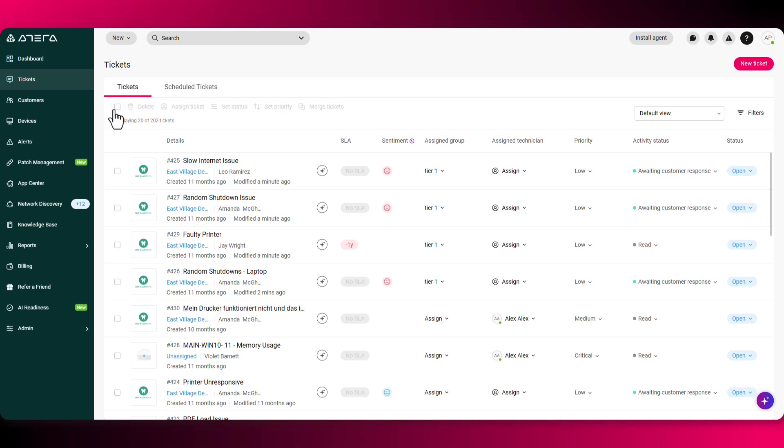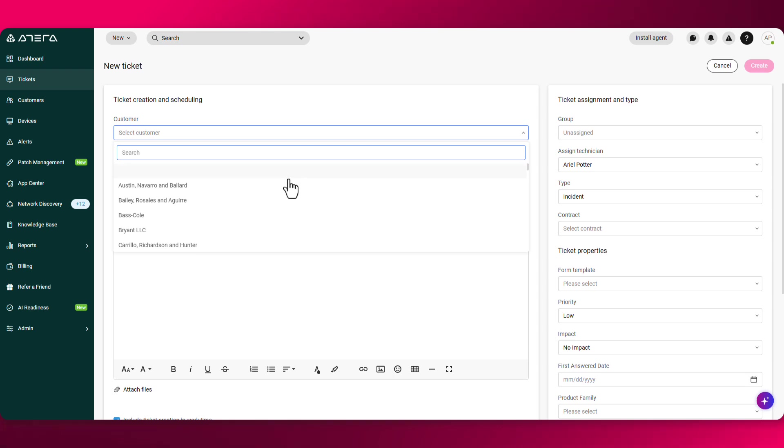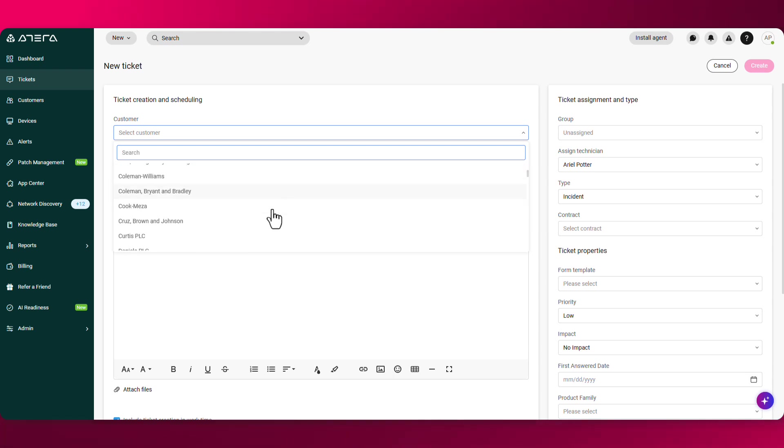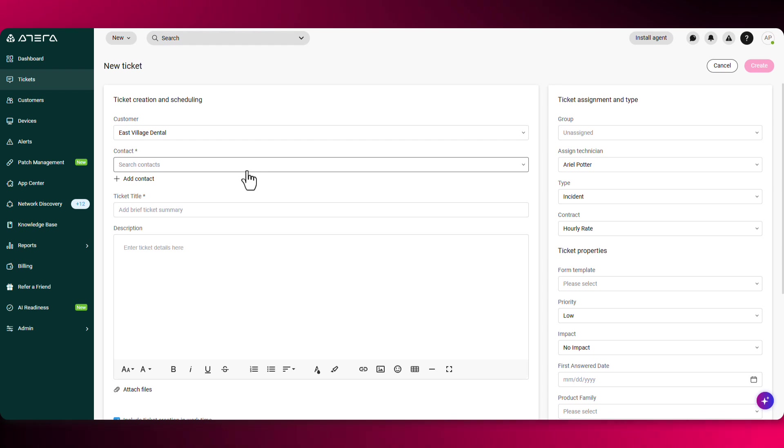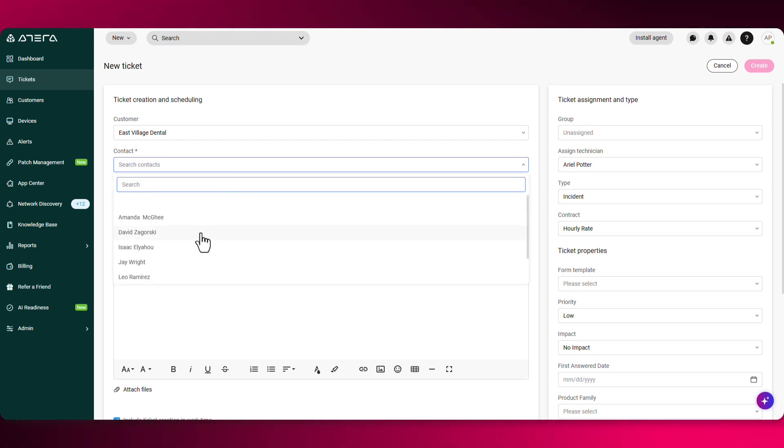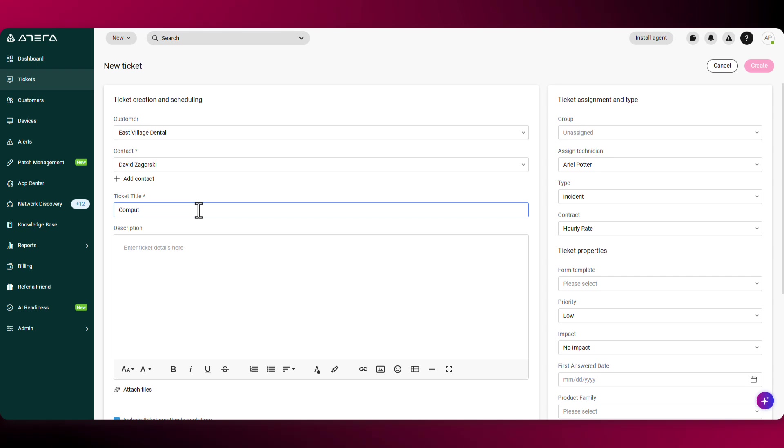To create a new ticket, you can also click on new ticket over here. Let's create one together. Select the customer, the contact, the ticket title, and add a description.